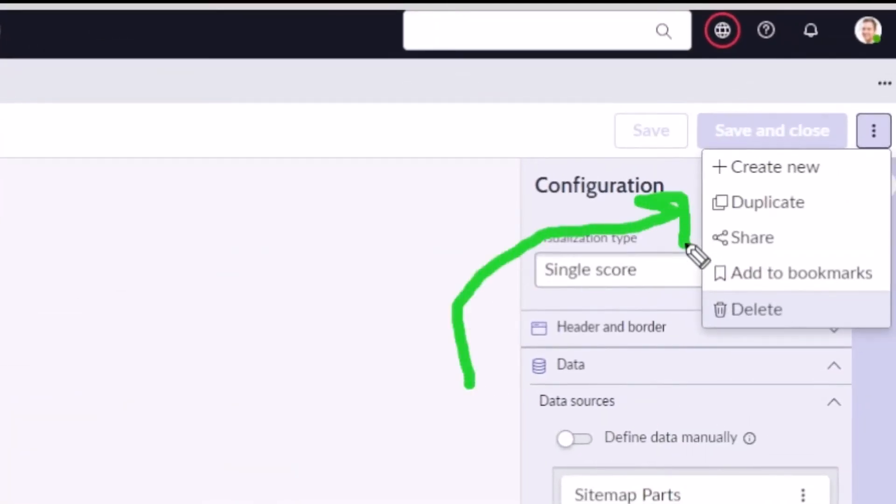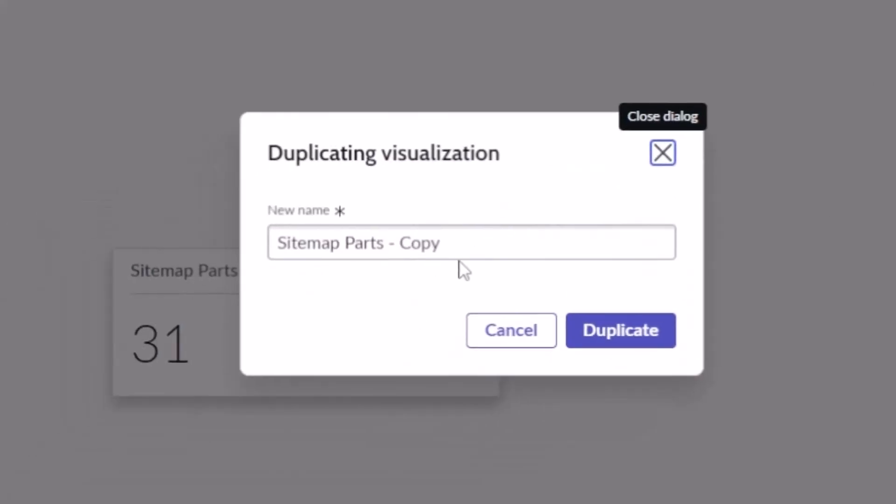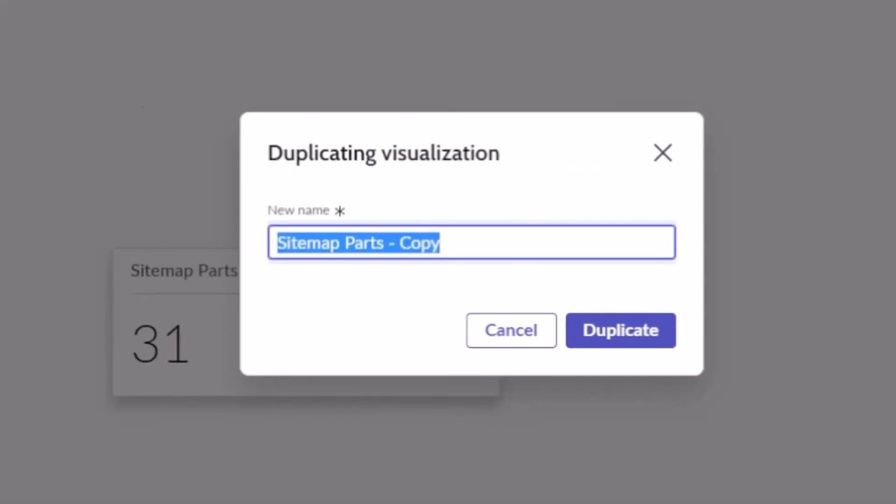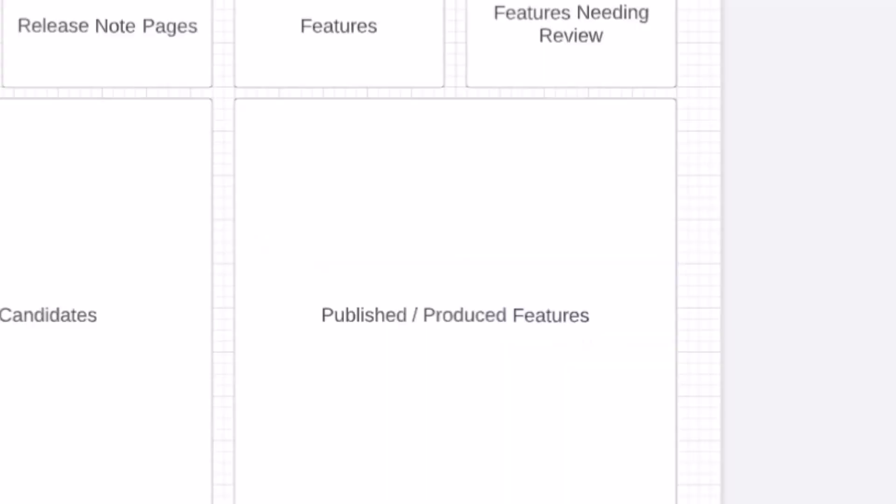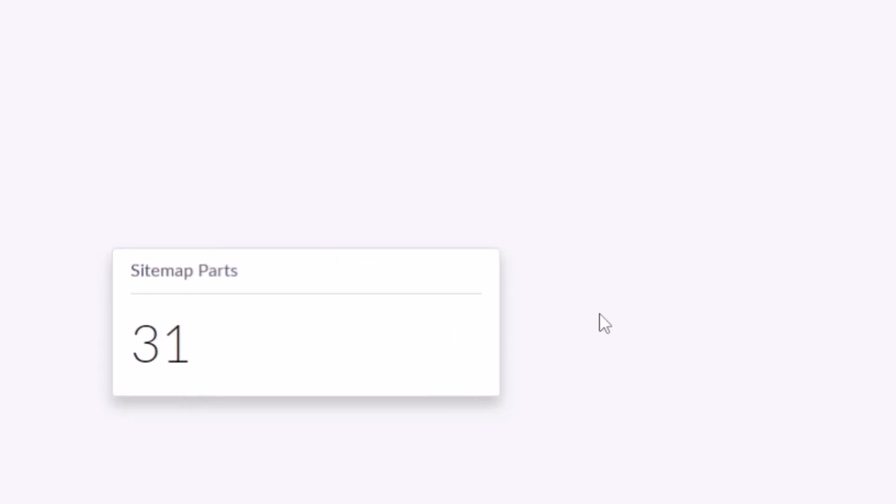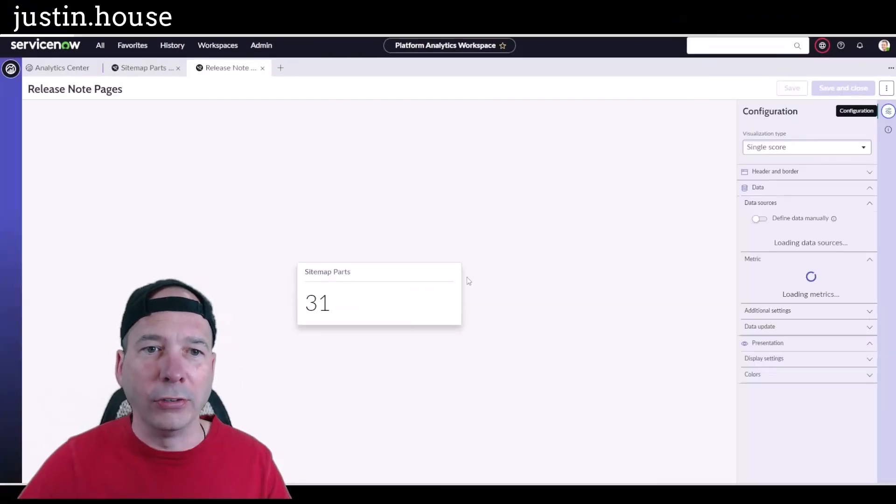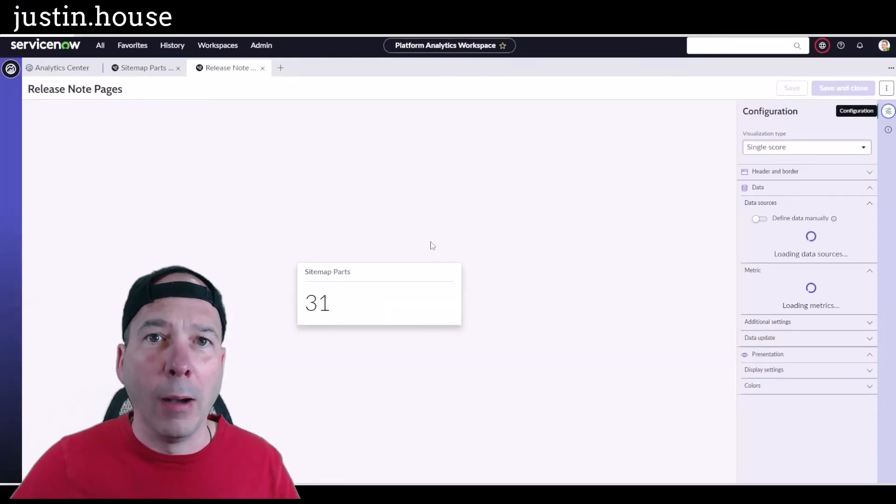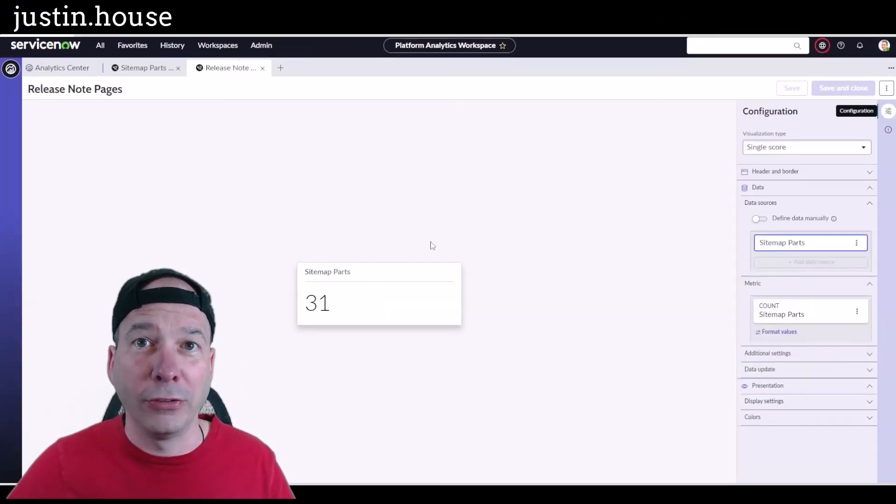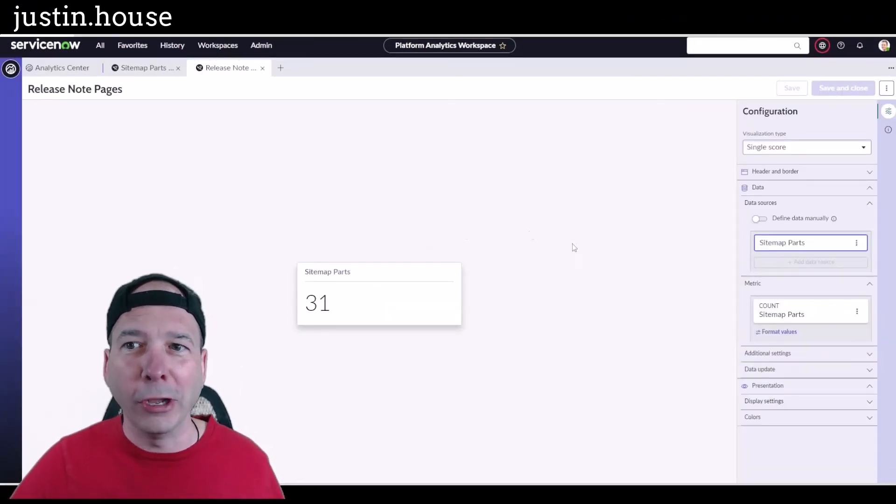I'll go ahead and duplicate it. We'll give it a new name. This new name should be release note pages, so I'll just type that in here. And I'm going to fast forward the rest of this so you can see me creating my data visualizations a little bit faster than me talking through them. So here we go.